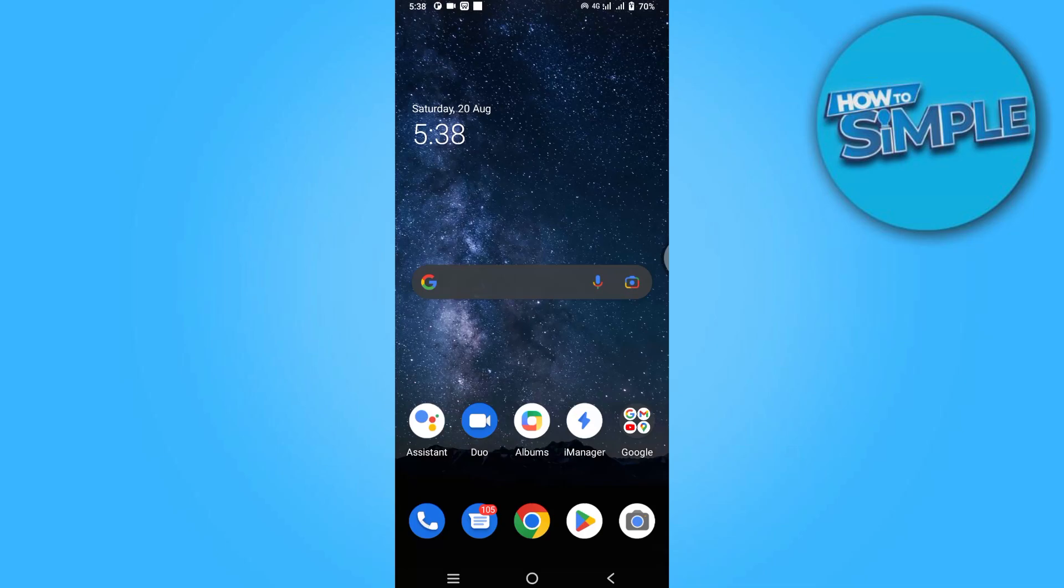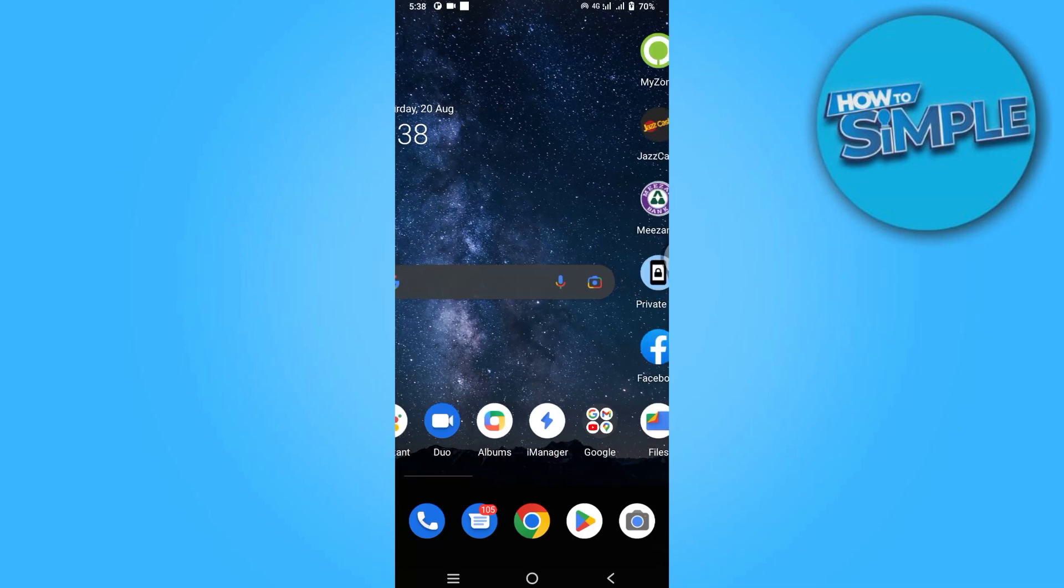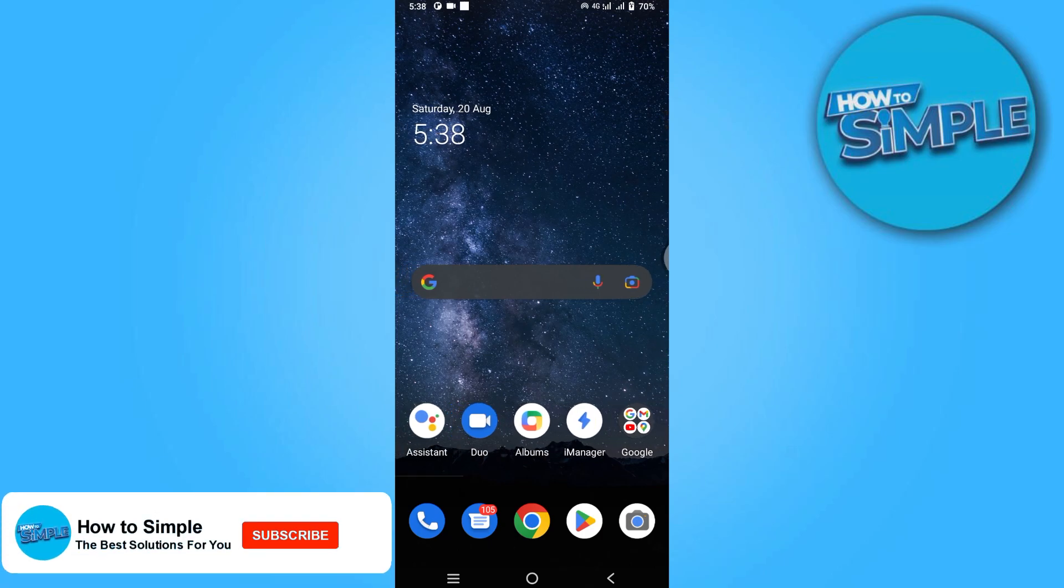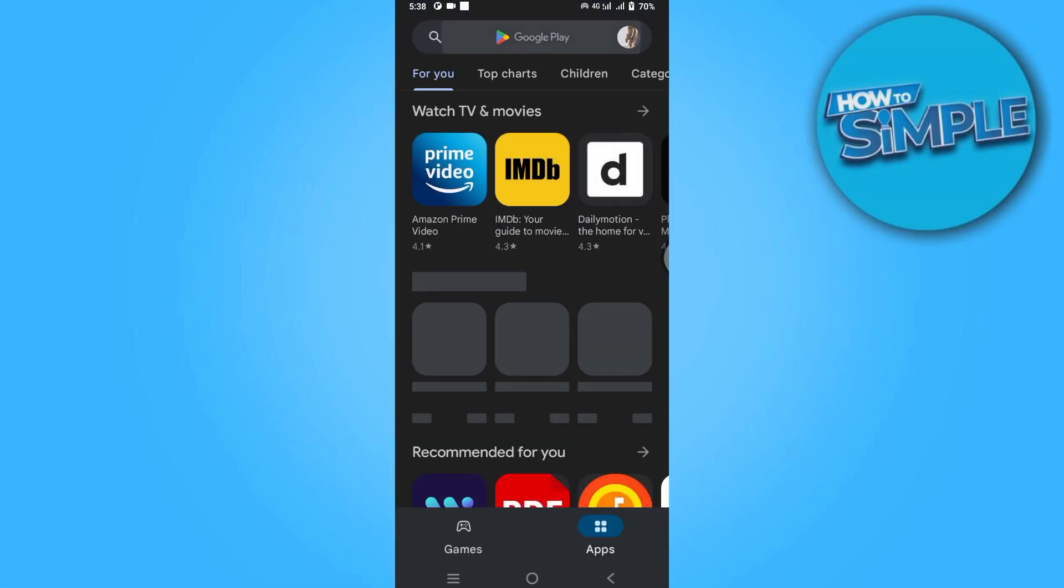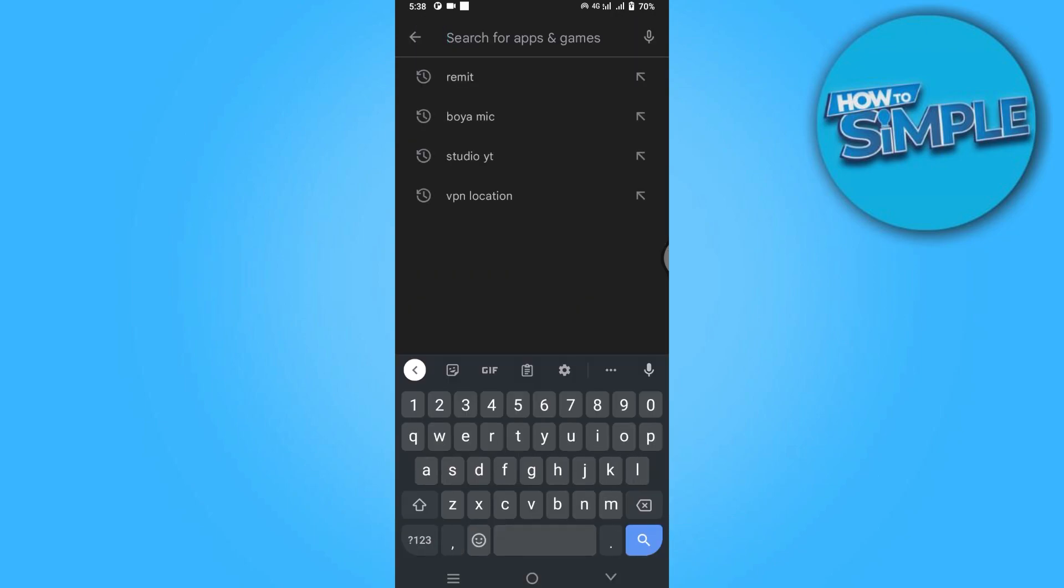How to remove text from video. Hi guys, welcome back to the channel. In this video I'm going to show you how you can do it easily. First of all, open your Google Play Store.